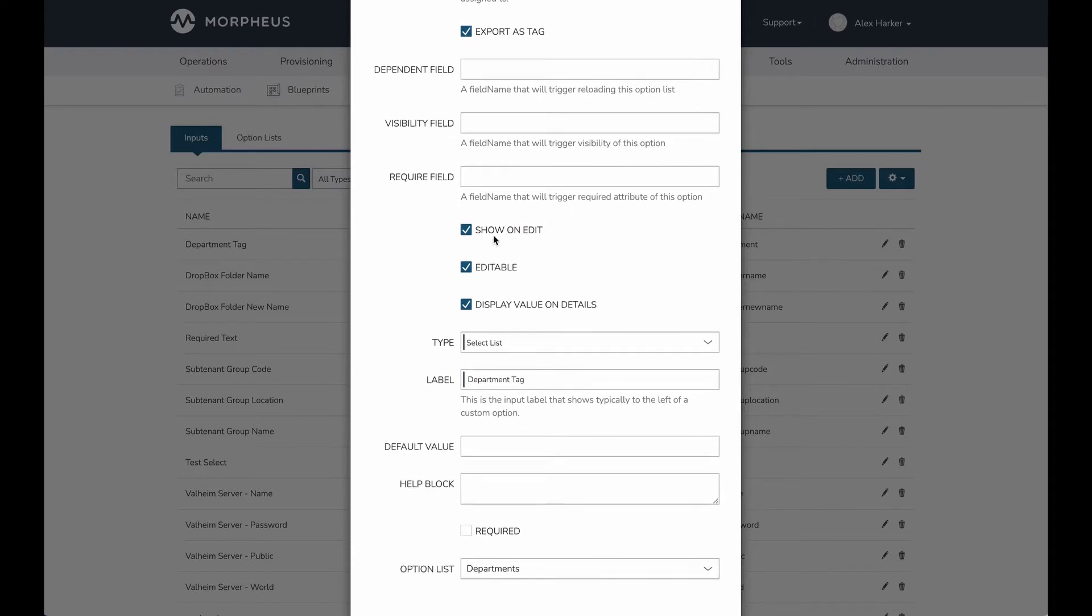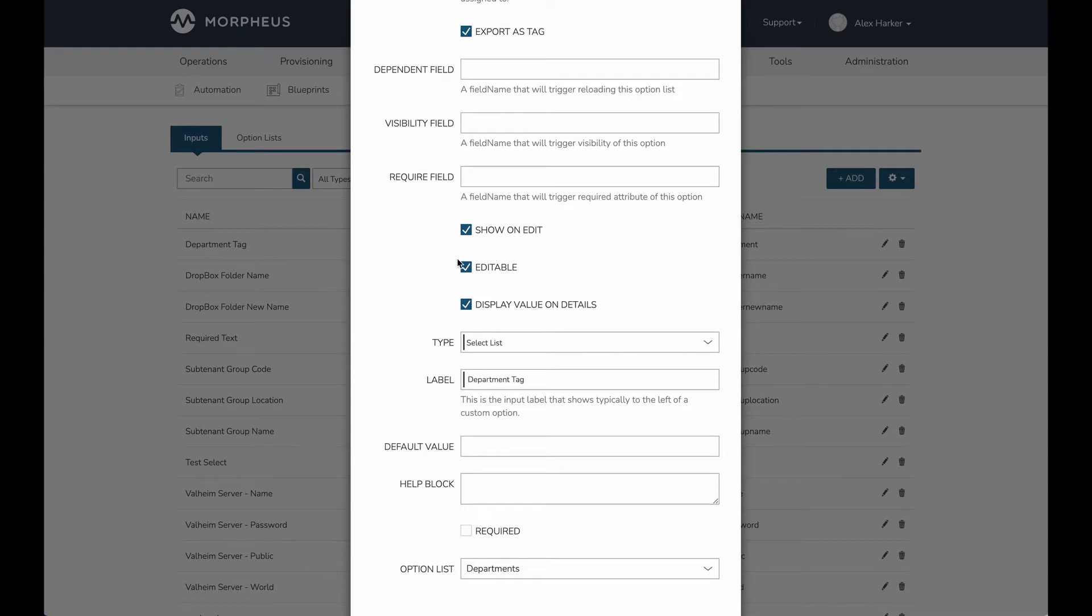I've also marked show on edit. That means if I edit the instance after it's provisioned, I would be able to see the value for this custom option in case I want to edit my tags. I've checked editable to make sure that any that are shown on edit are also editable and not just read-only.